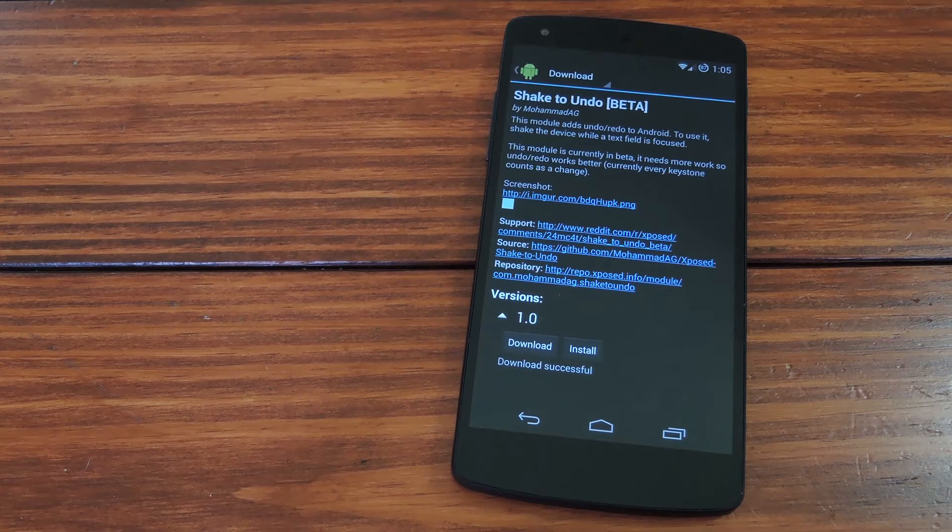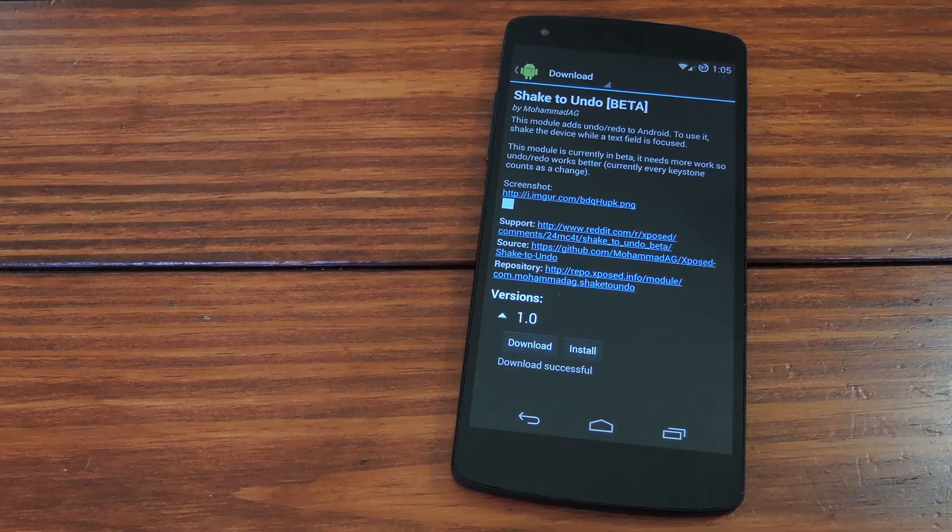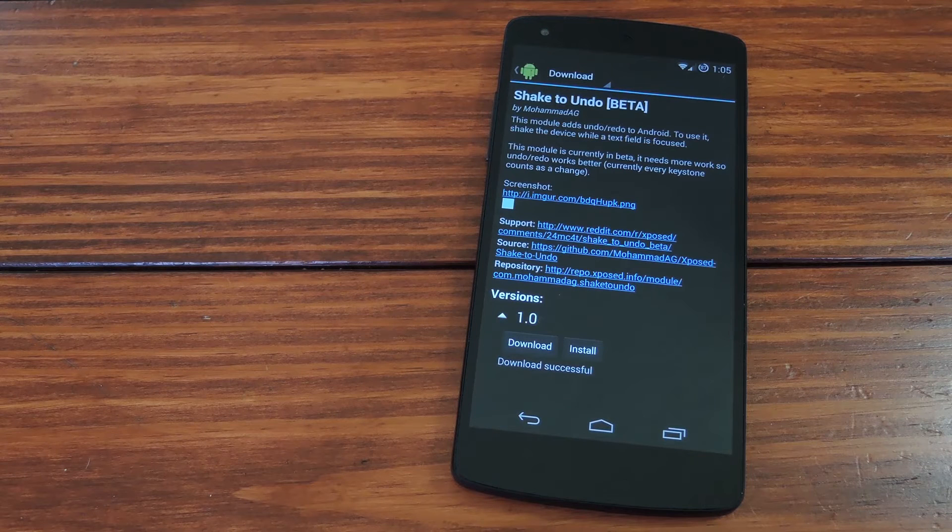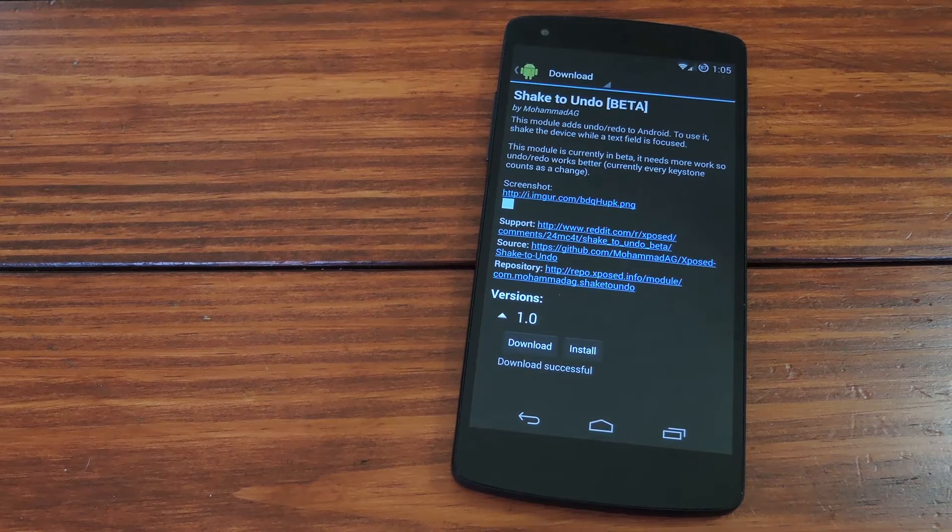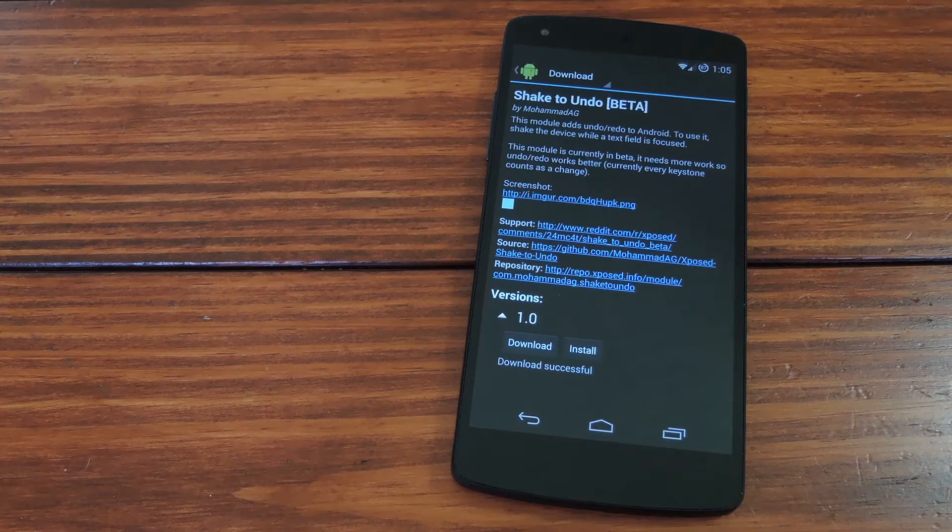This basically gives you the iPhone Shake to Undo functionality on any rooted Android device. So to get it installed, check out the article I wrote about it at the link in the description below.